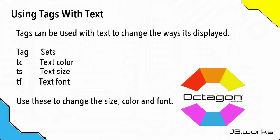There are a number of tags that you can use with the text command. The first one is tc, which stands for text color, and that lets you set the text color. ts is the text size—that's a number in points—and it determines the size of the text on the screen. Finally, the tf tag is for the text font, and that lets you choose the font in which the text will be displayed.